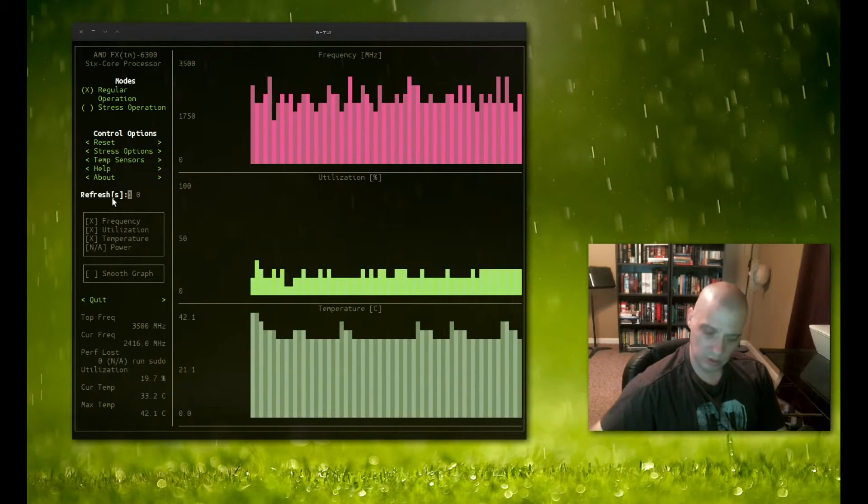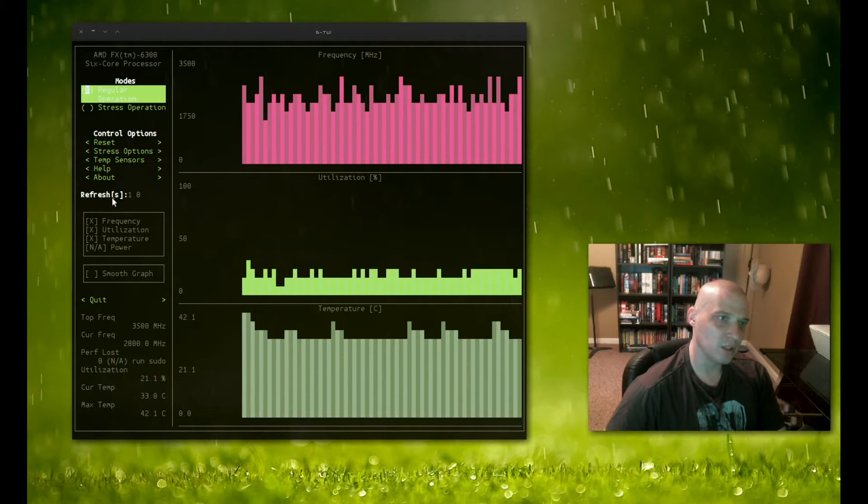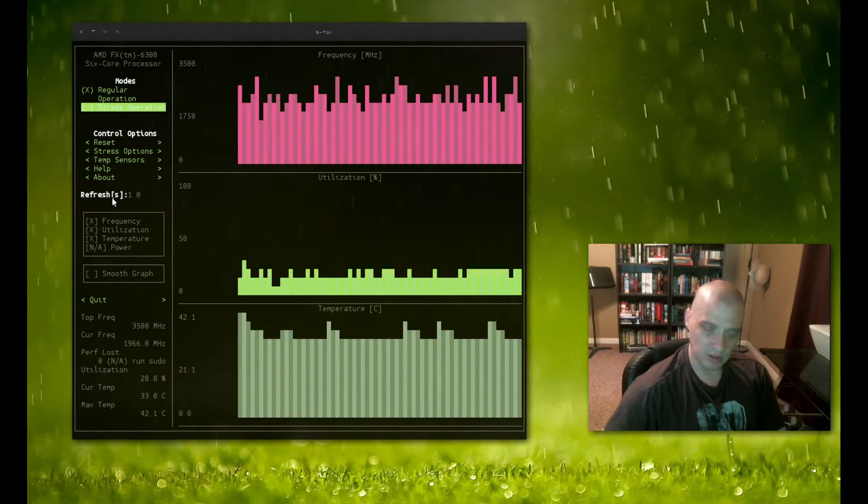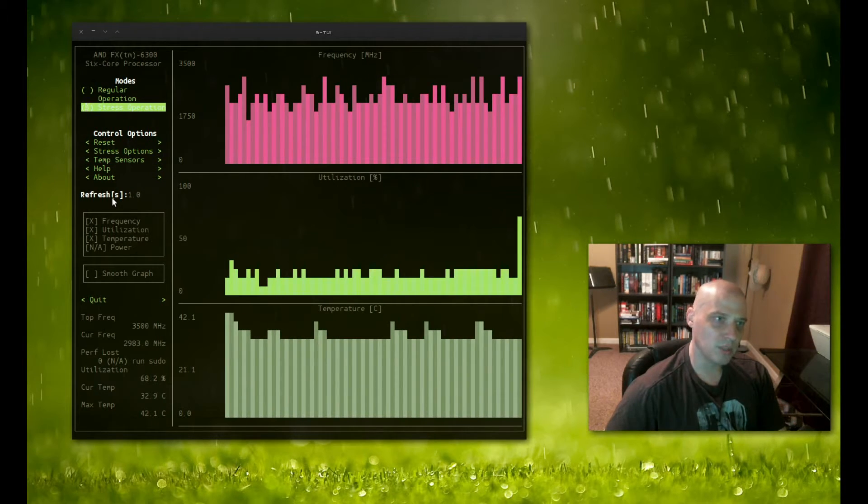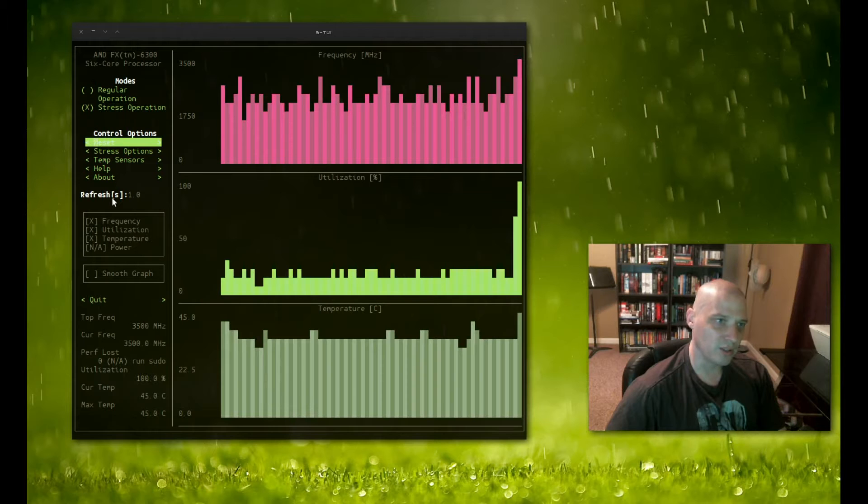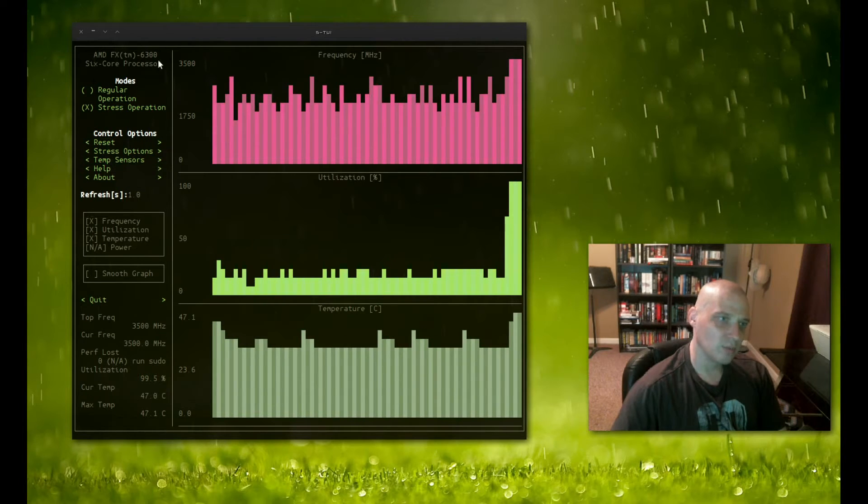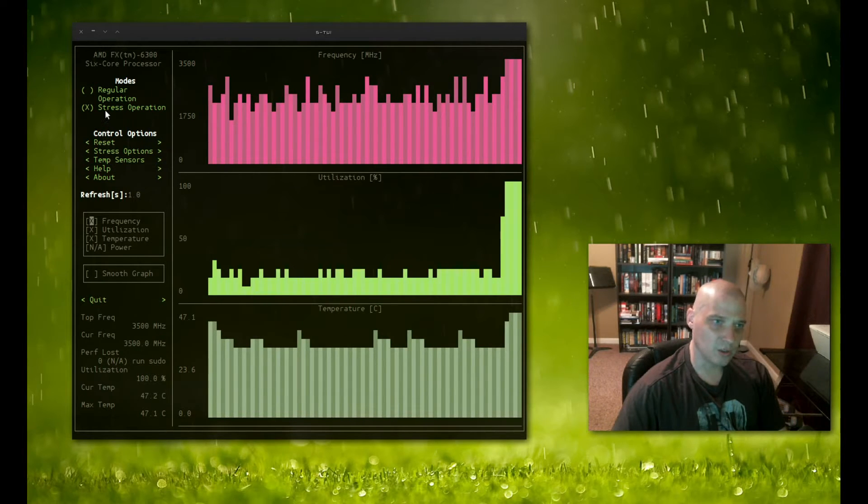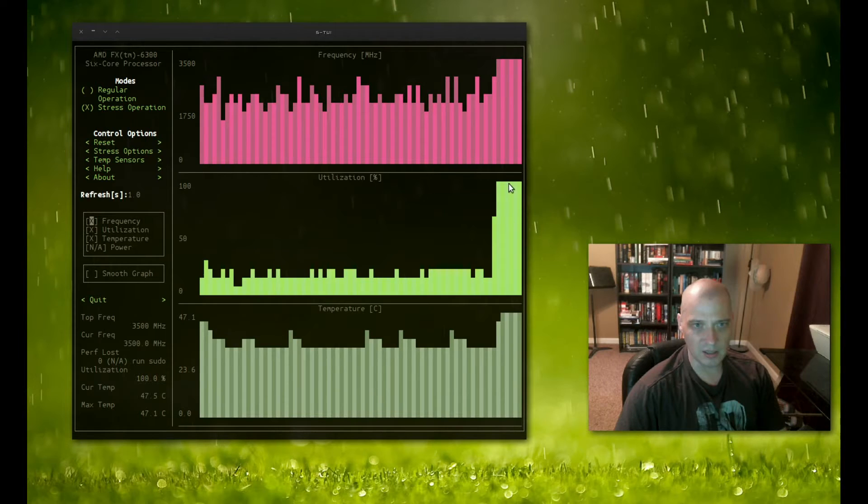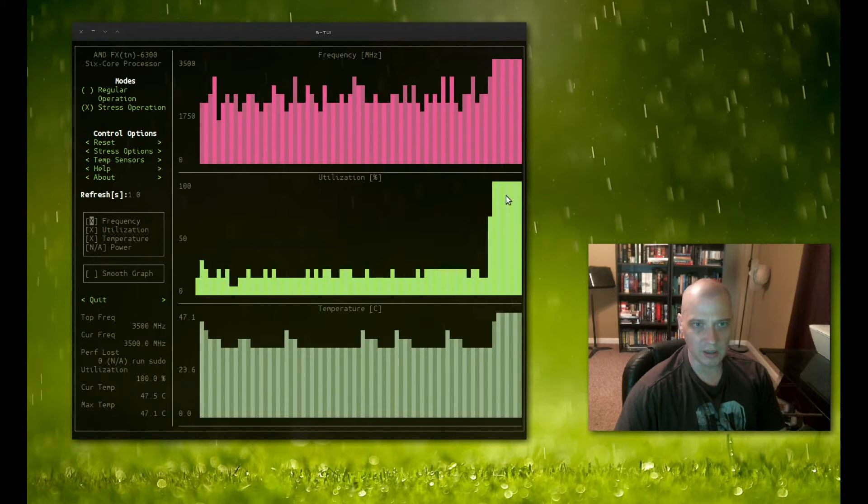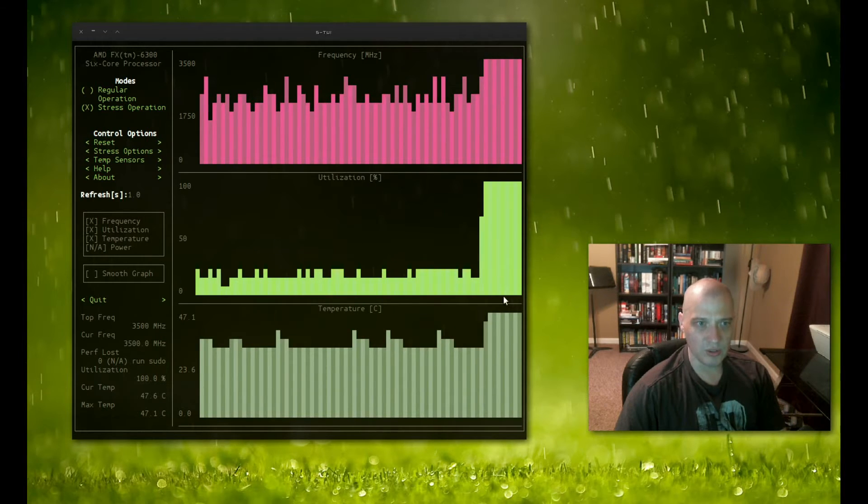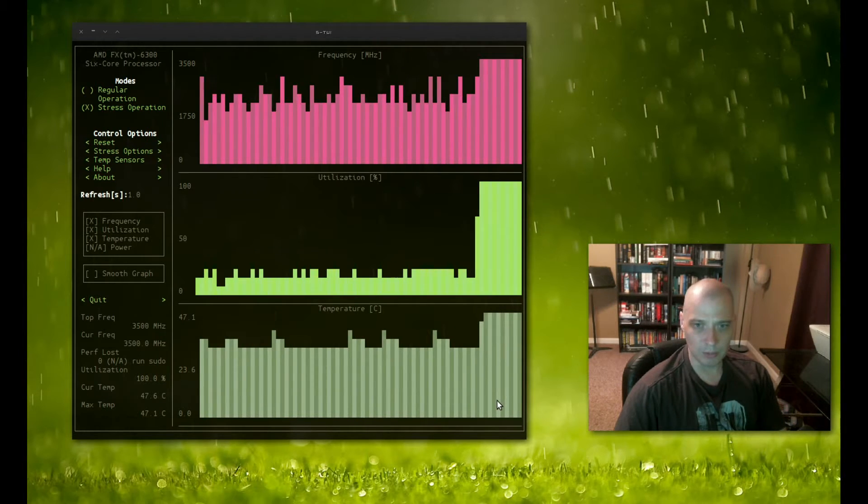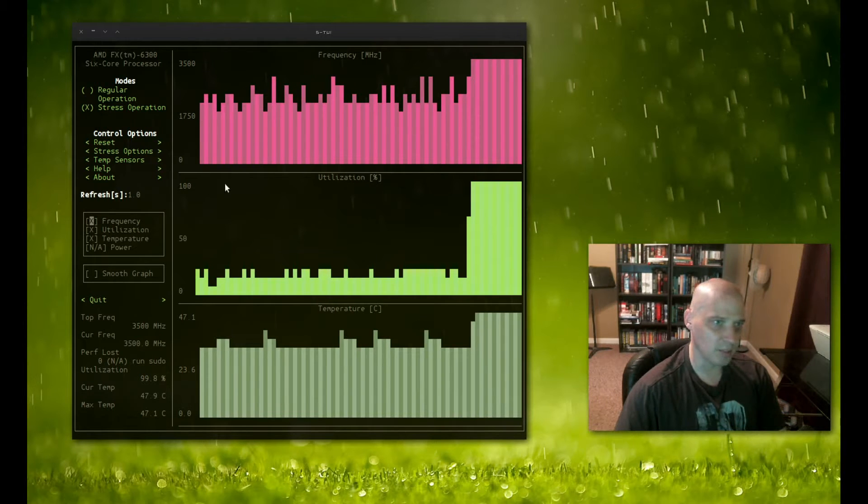So let me show you how to stress the system out here. You just simply go to stress system, hit enter, and now you see that X is ticked on here, stress operation, and you will immediately see a spike in frequency, utilization, and temperature as it stresses my system out.